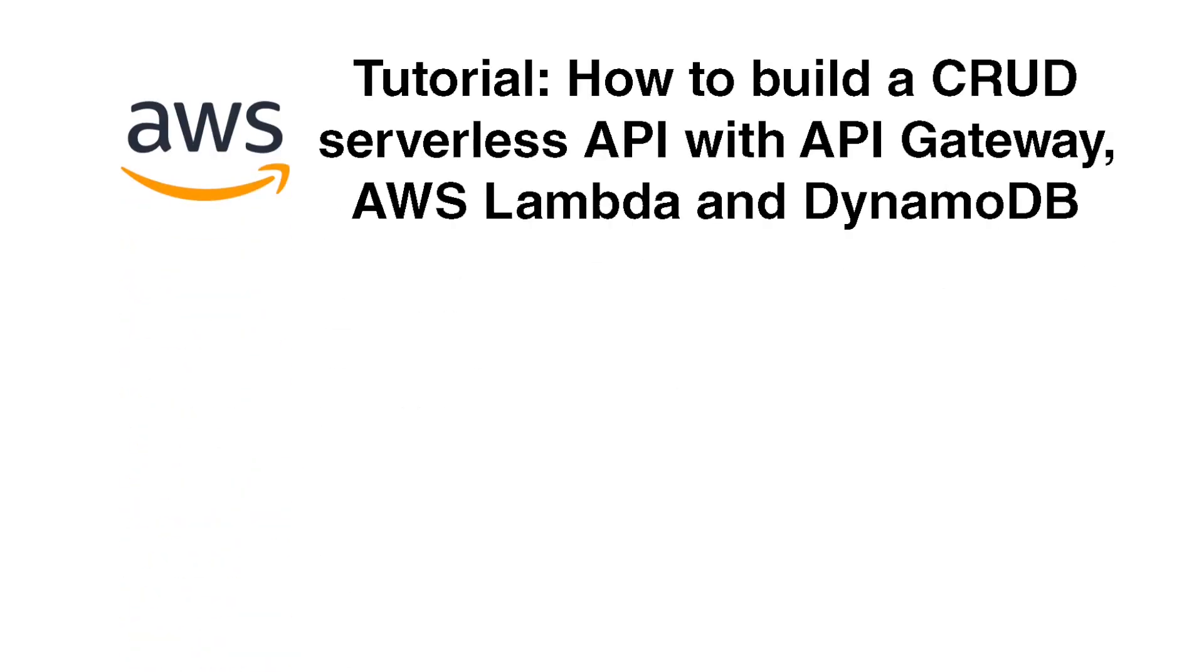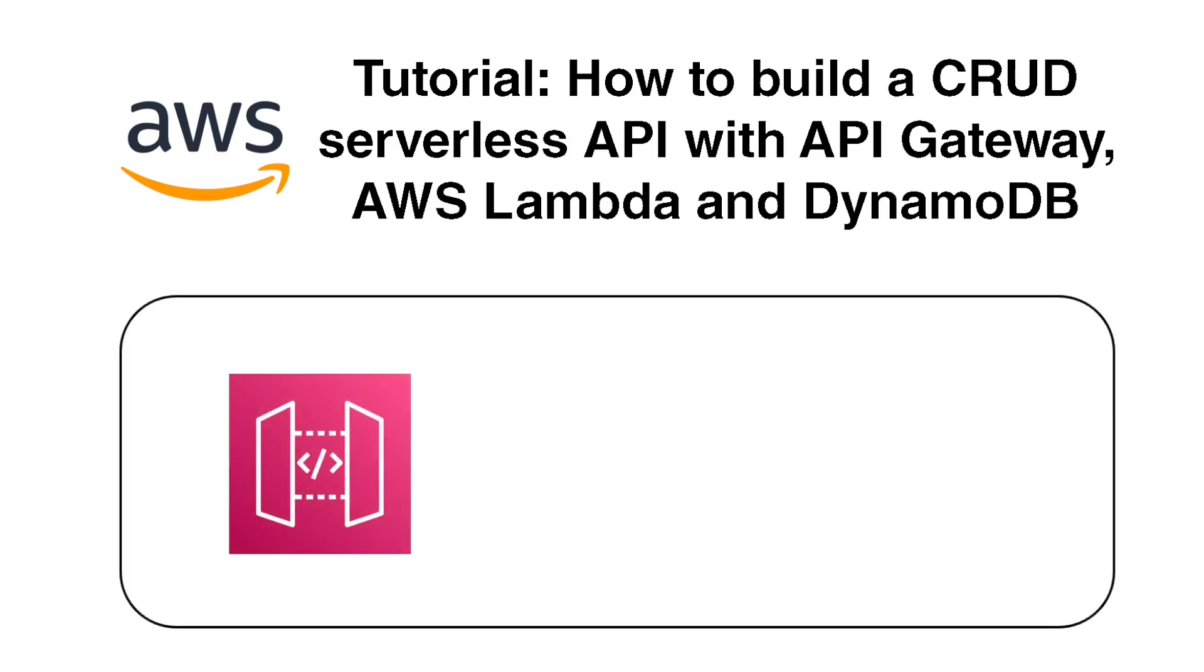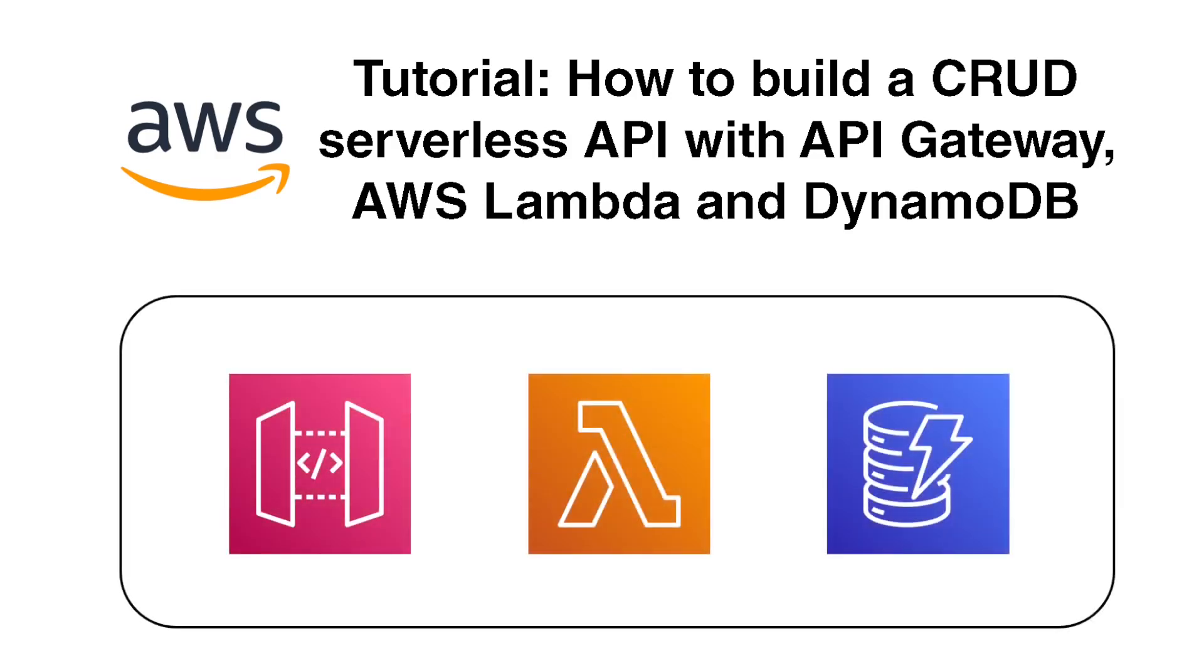Hi, welcome to my tutorial on how to build a CRUD serverless API with API Gateway, AWS Lambda, and DynamoDB.